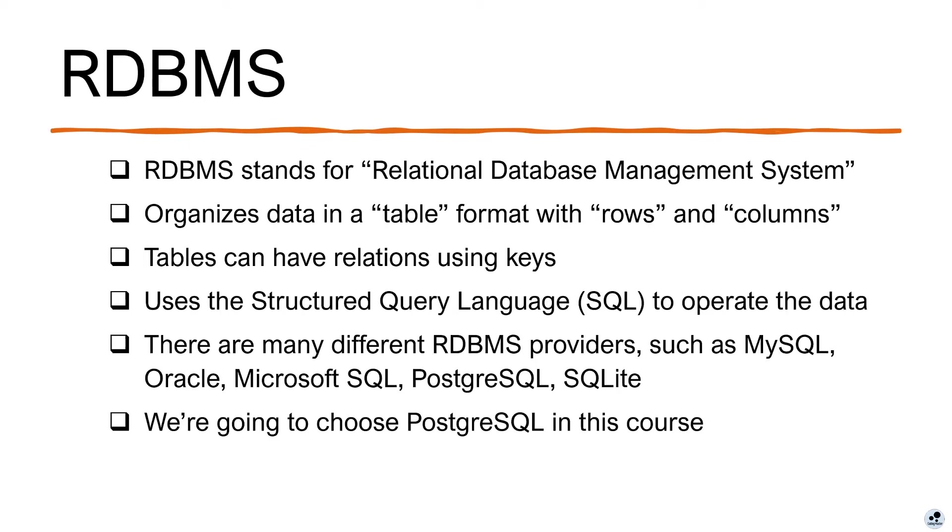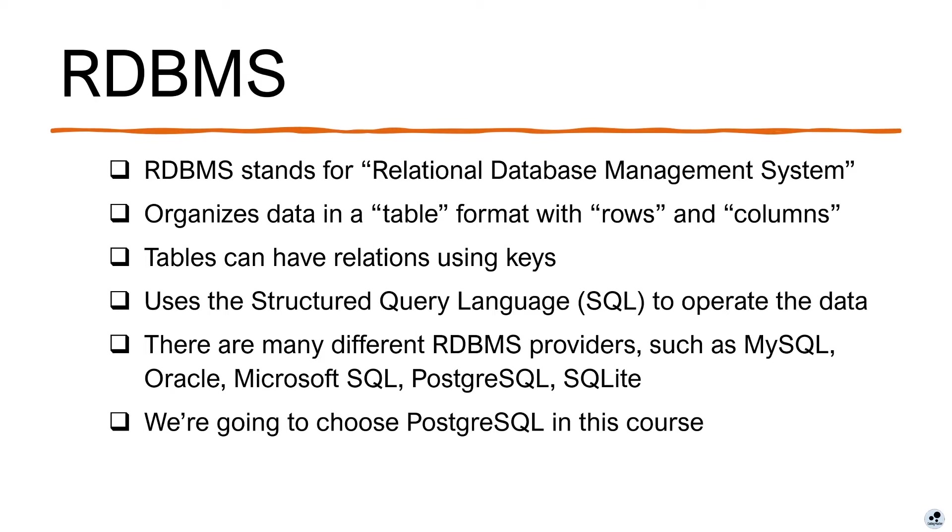Next, let's talk about relational database. RDBMS stands for relational database management system. It organizes data in a table format with rows and columns. Tables can have relations using keys. In other words, multiple tables can relate to each other using a reference called key. RDBMS uses the structured query language, which is SQL, to operate the data.